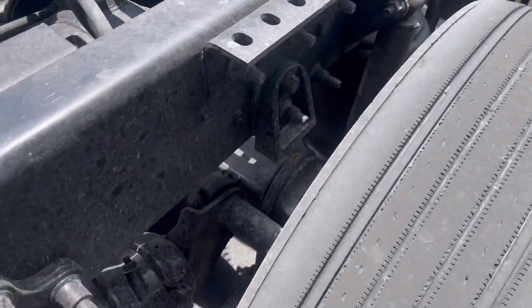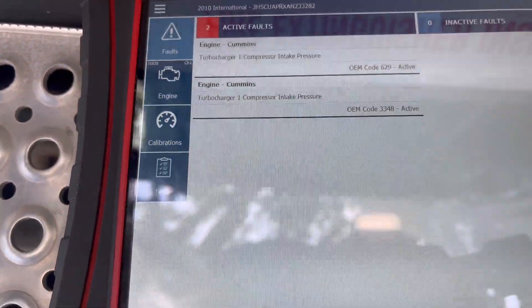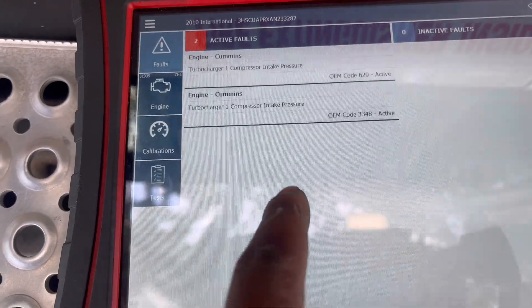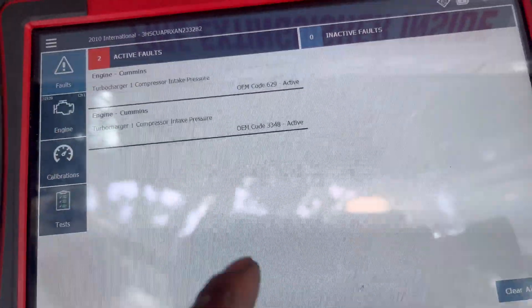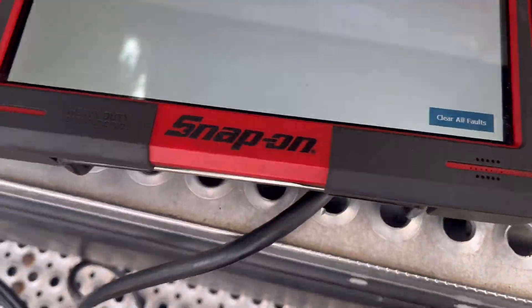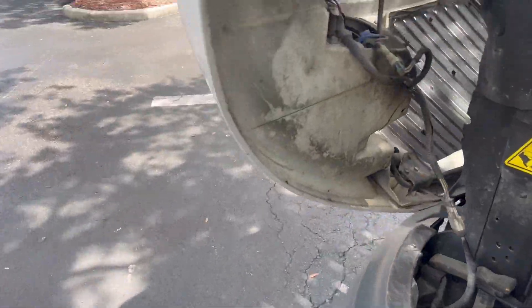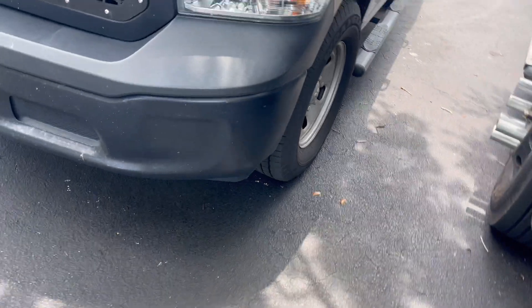So that was that. This was the code that is now active. I looked these codes up already - compressor intake pressure, and the same thing. So that's the code. There are a few things I'm going to check.